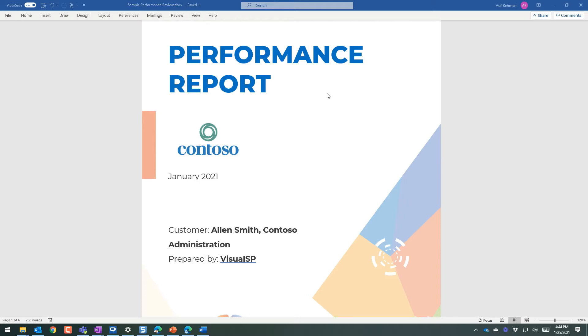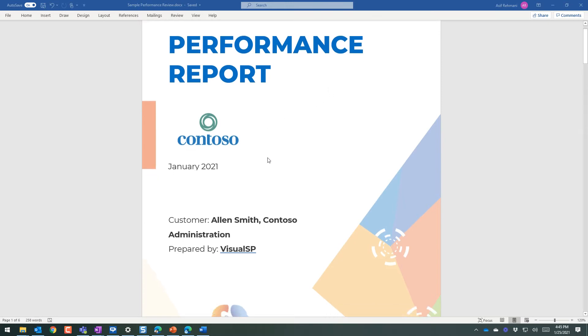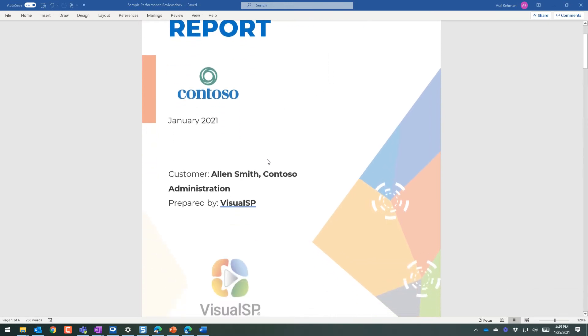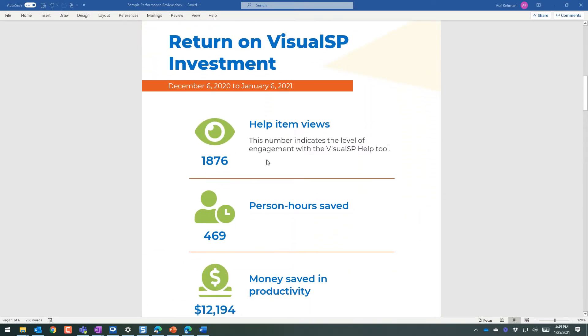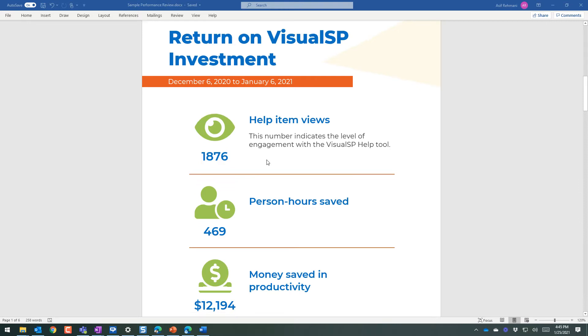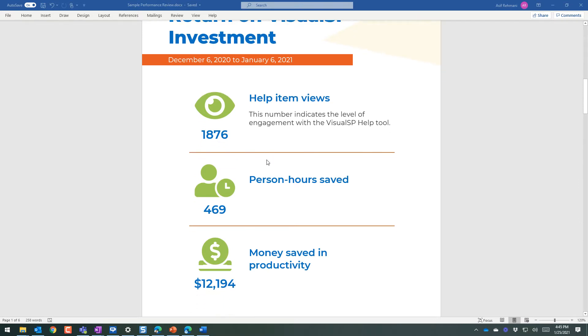So this is a sample performance review report done for Contoso, the fictional corporation. And in here, it talks about the exact return on investment, return on VisualSP investment that it's providing.